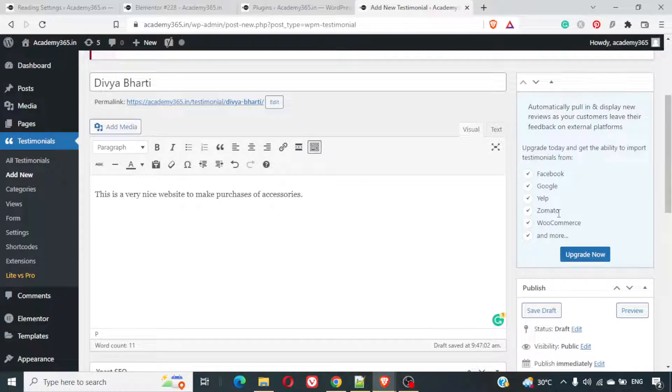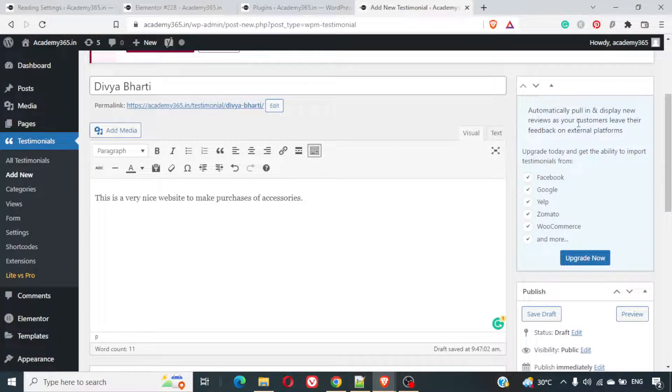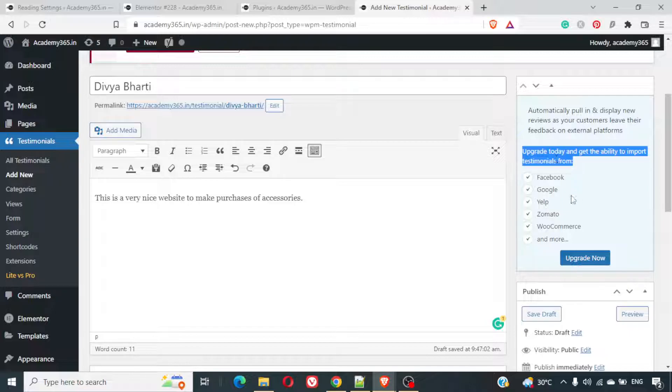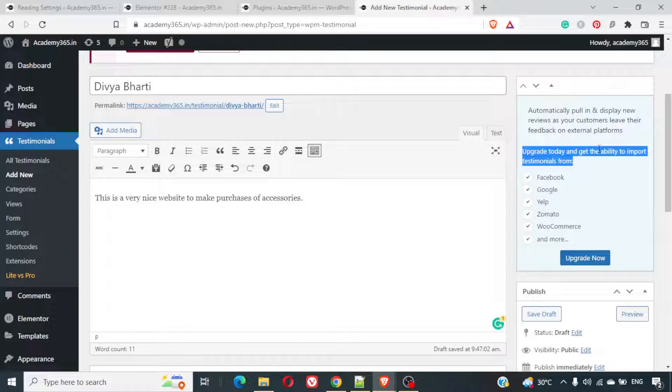Here if we say automatically pull in and display reviews as customer on the external platform. If you upgrade to pro, you get that feature as well. Automatically pull in and display new reviews as your customer leave their feedback on the external platform. Basically they help you to pull out review from Facebook, Google, Yelp, Zomato and whatso.